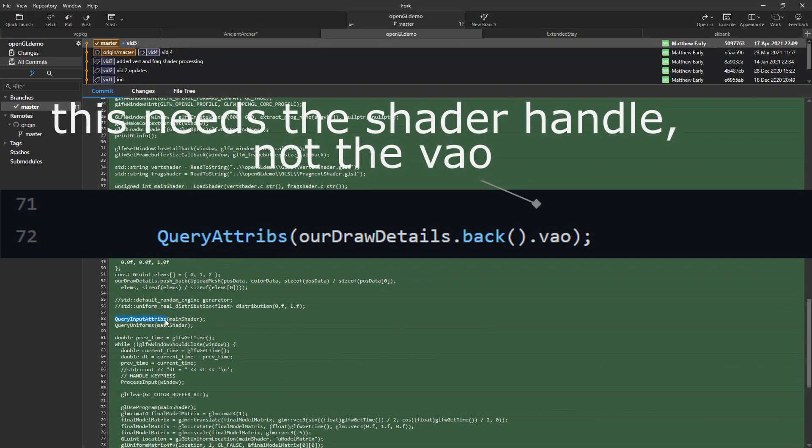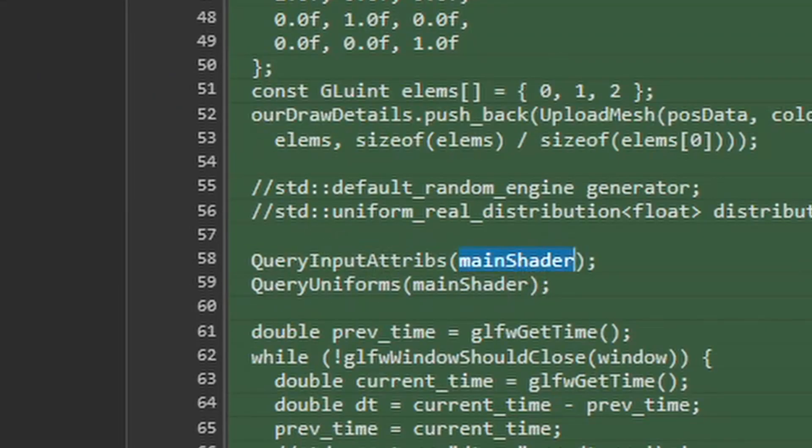When I was calling the function, I was passing the VA out. What it actually needs is the shader. So I passed it the shader identity and it works fine.